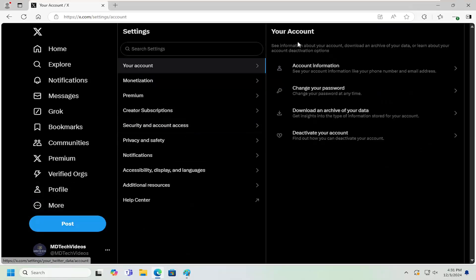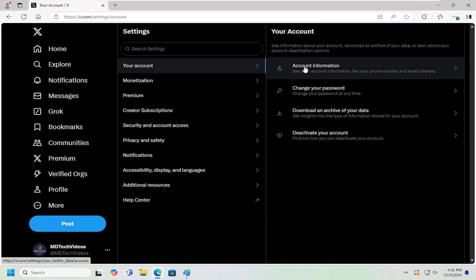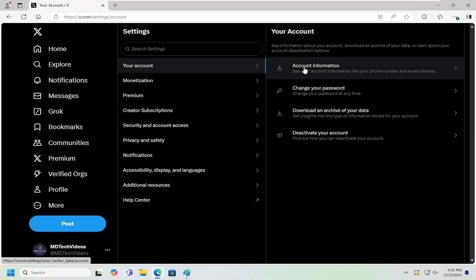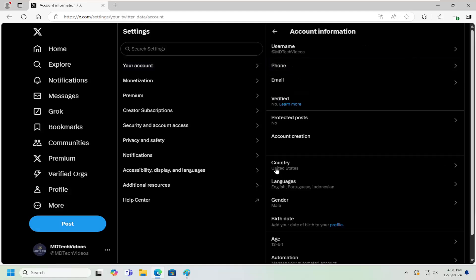Now on the right side underneath your account, select Account Information. Then select where it says Country and left-click on that.